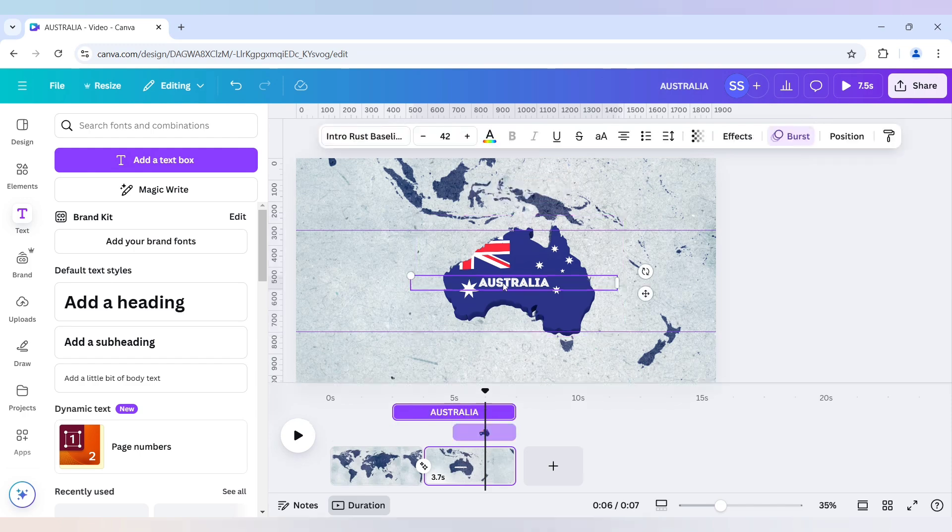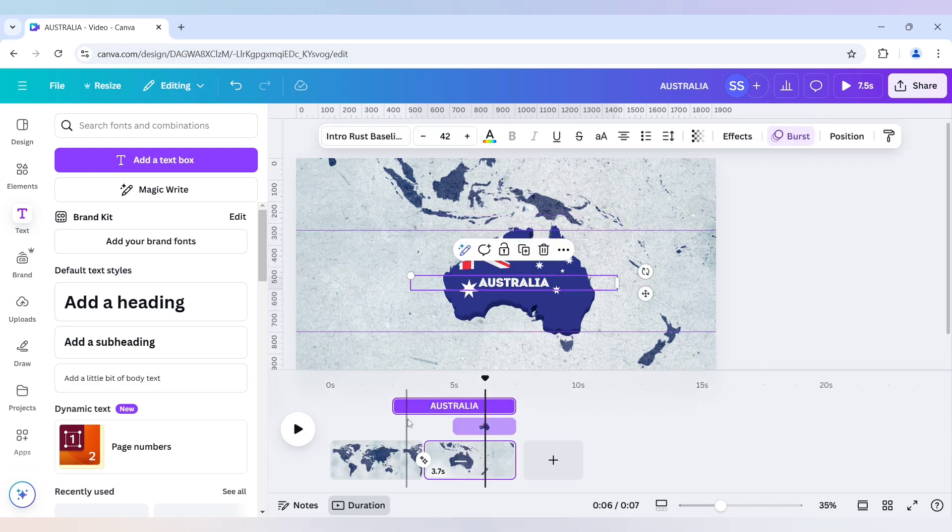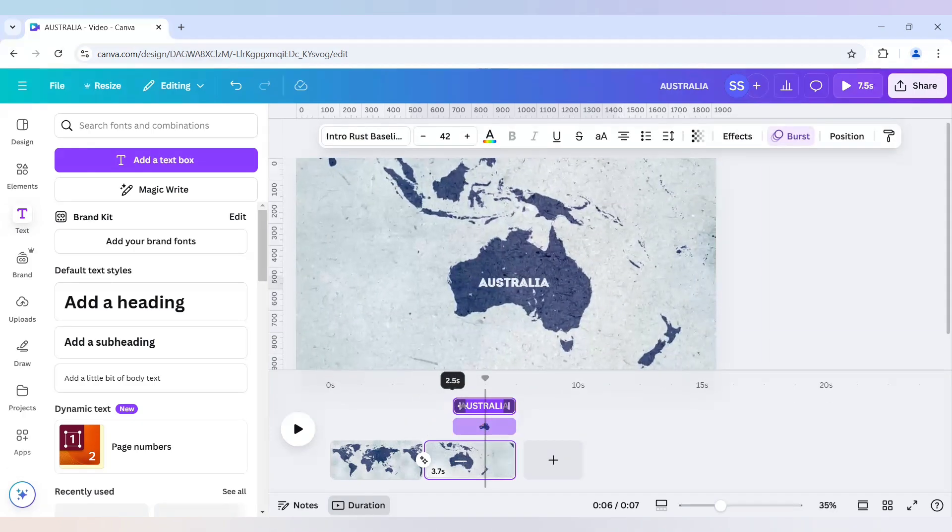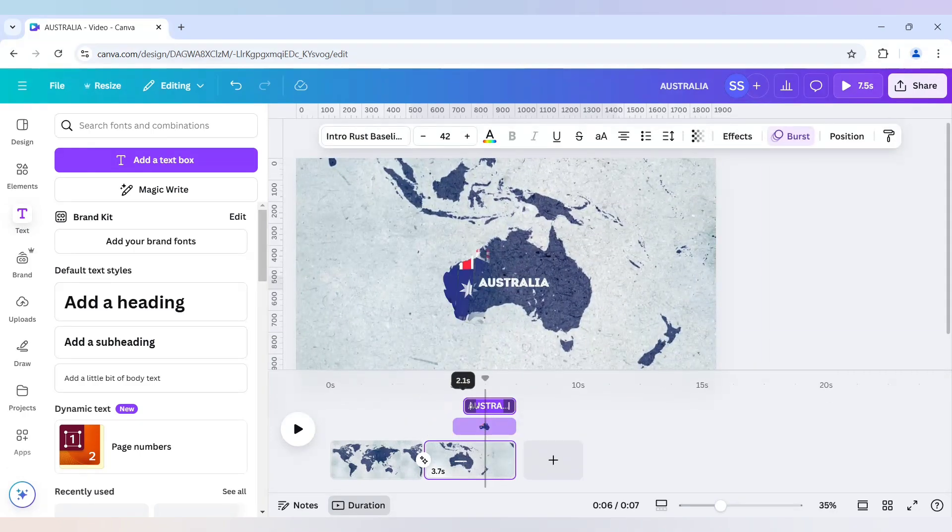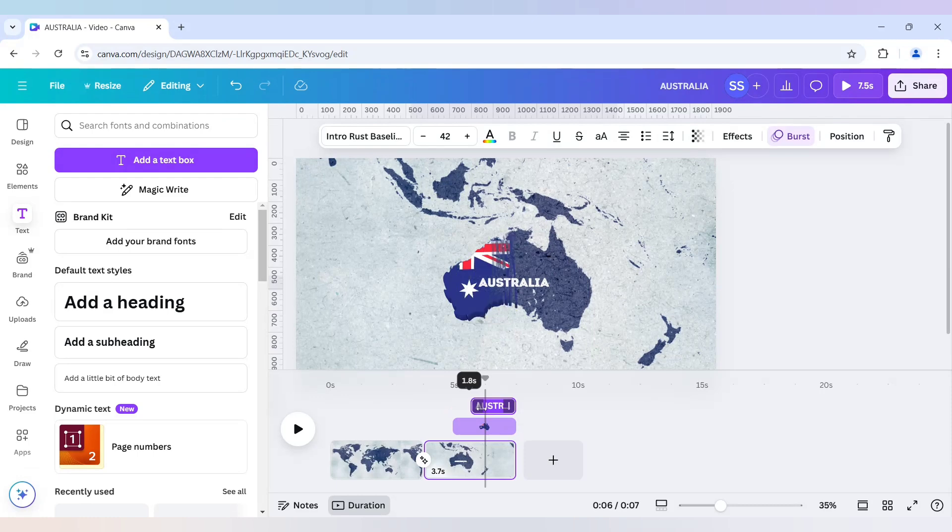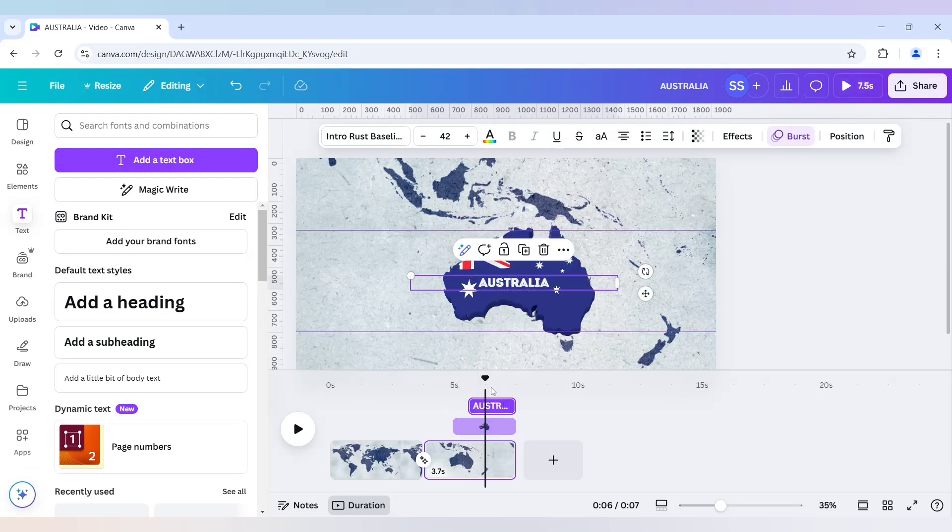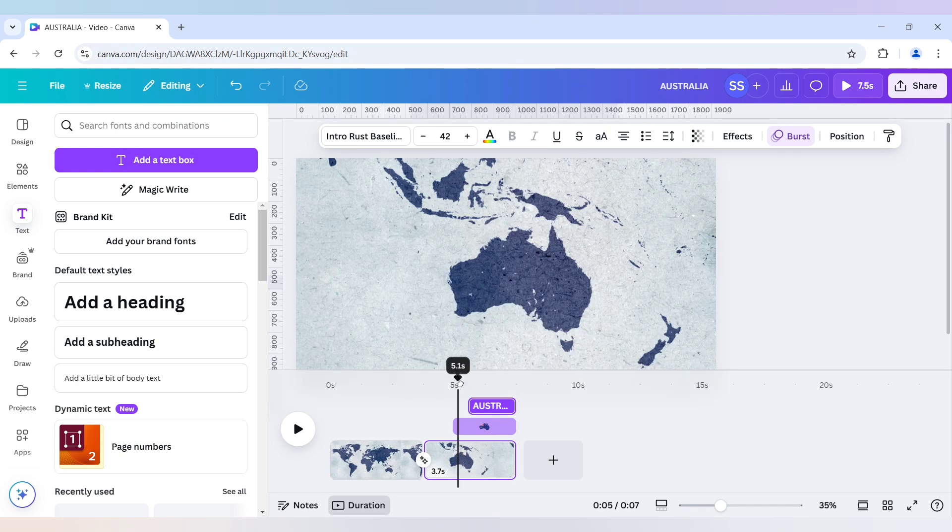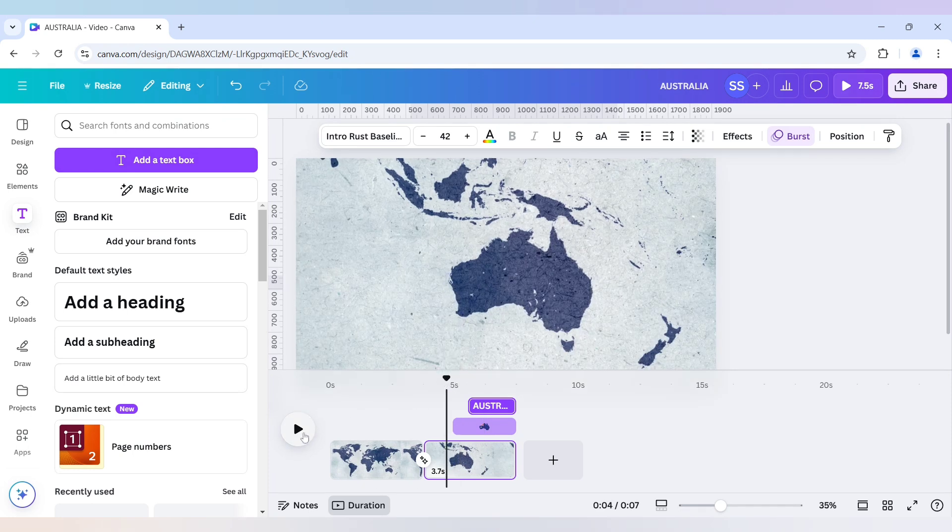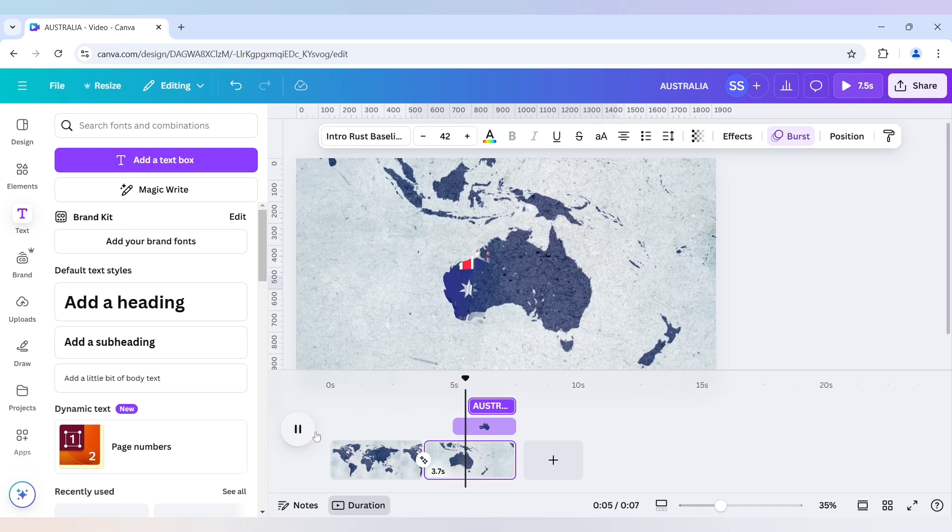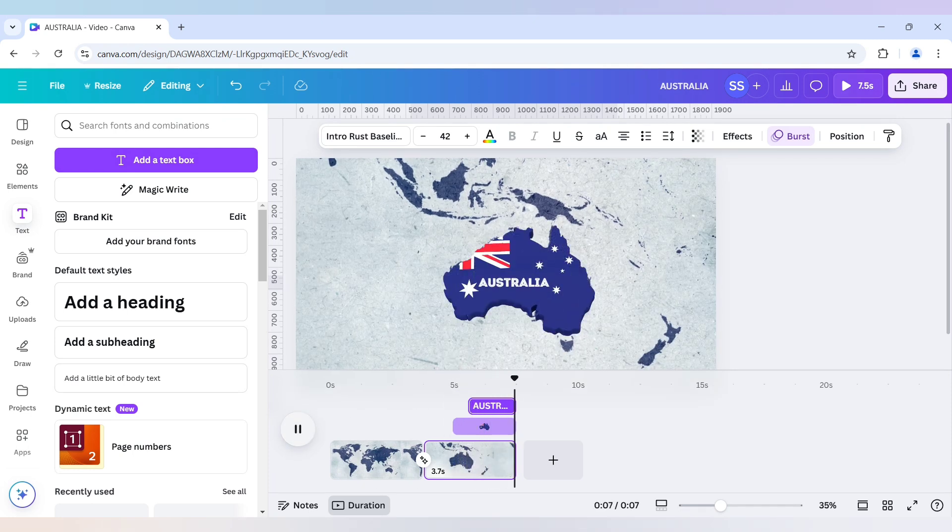Now I will go for the text. So let's see if it is working fine or not. So this one is done.